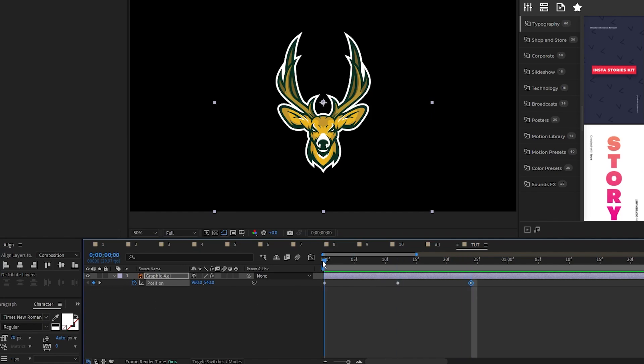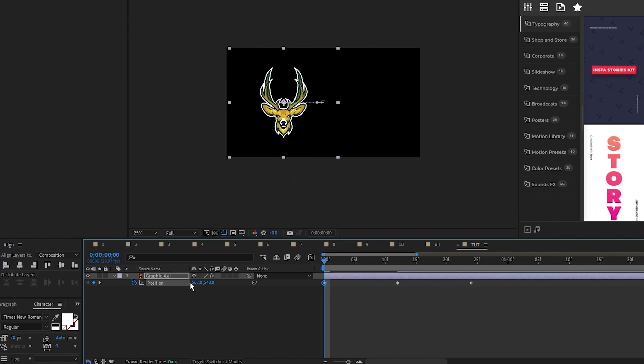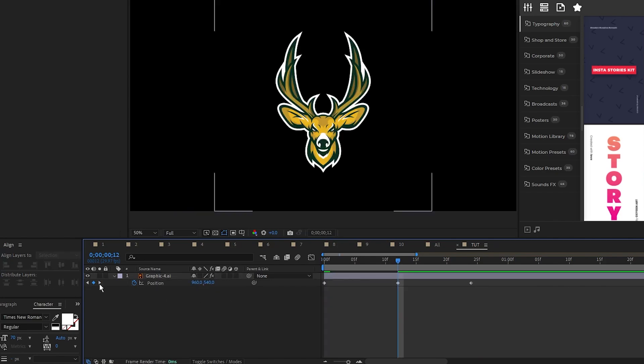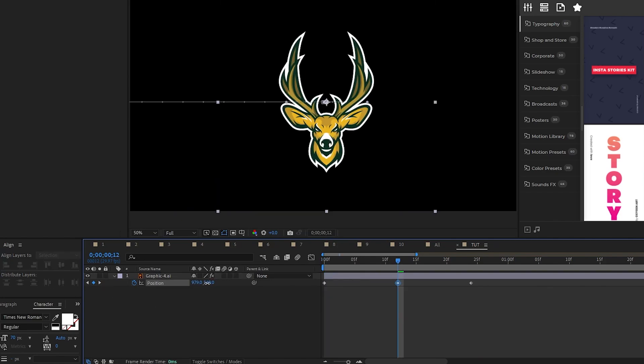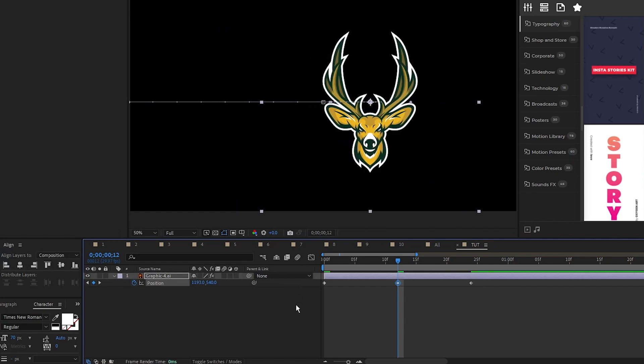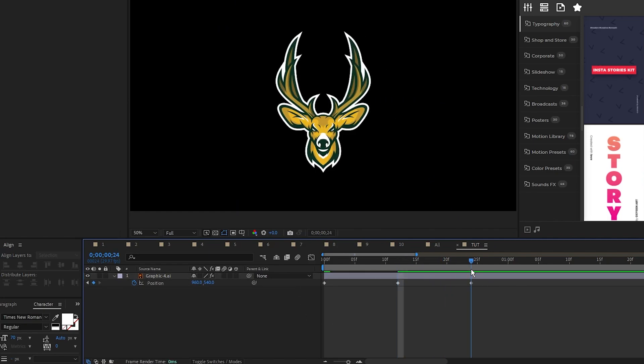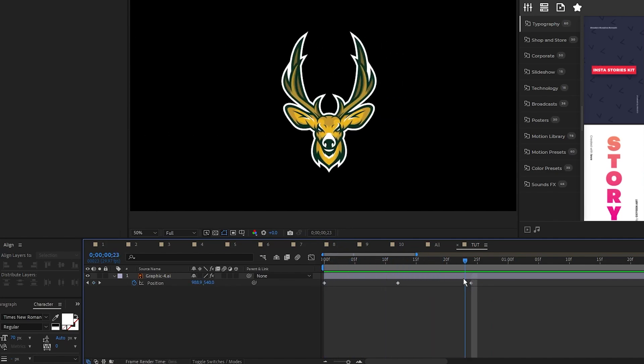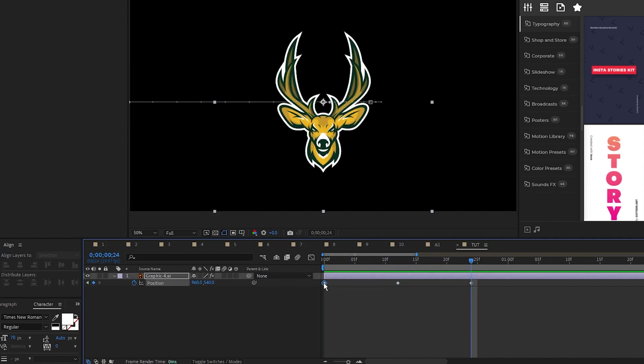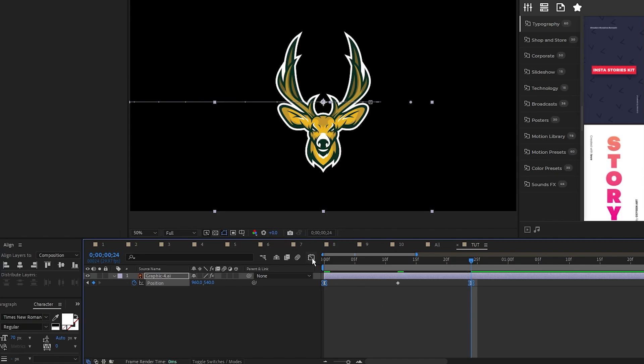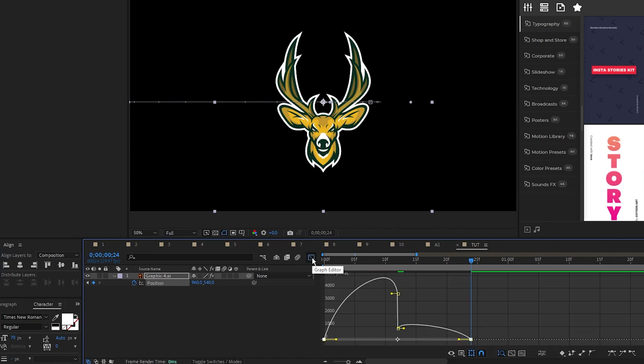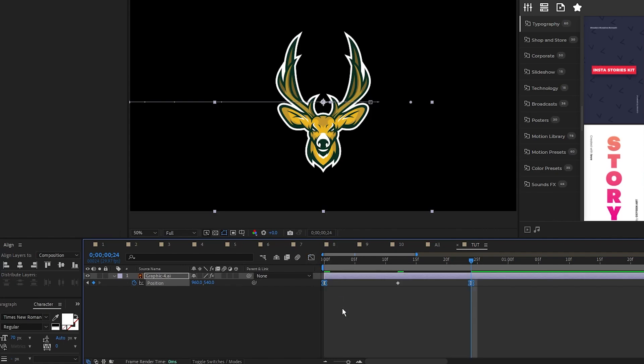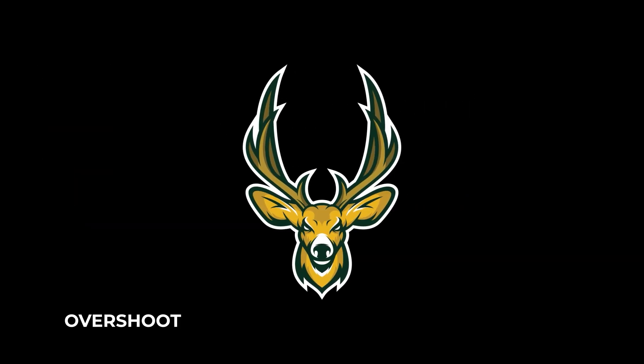Go back to the first keyframe and move the position of the graphic to be off-screen. Go to the second keyframe and put the graphic a bit past its destination like this, then leave the third keyframe as is. You can see now that it overshoots its destination, then moves back. Now we'll smooth it out again by making the first and last keyframes easy-ease. Go into the graph editor and pull the curves toward the center just like the first animation. Now you have an overshoot animation.